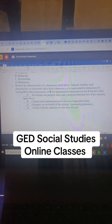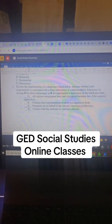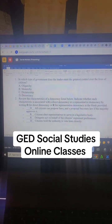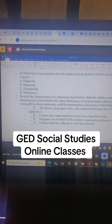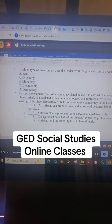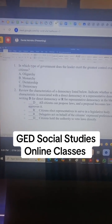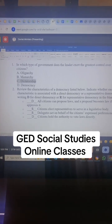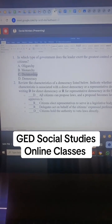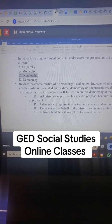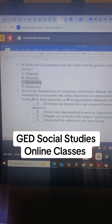We can see this question — the first one is option C, which is dictatorship, and the second one, you can see: all citizens can propose laws and the proposal becomes law if the majority approves it — that is a direct democracy.